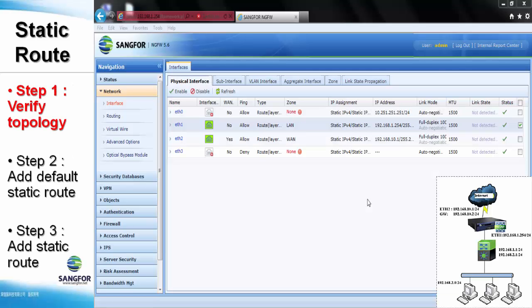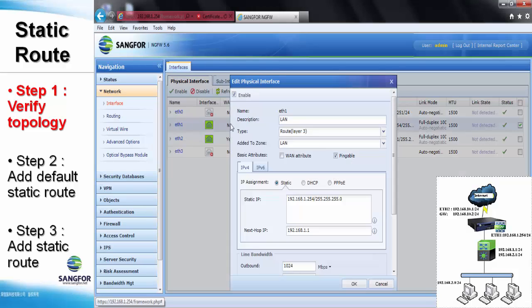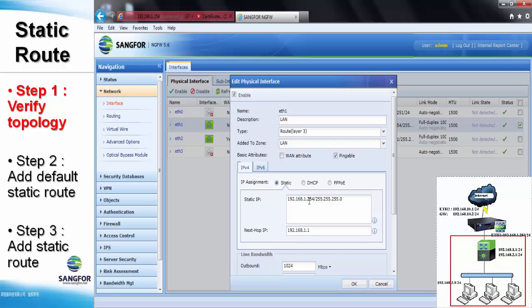Now we can practice configuring the static route. Here you can see the basic configuration with the directly connected network. We can look at the configuration in the LAN interface — it is directly connected to the 192.168.1.0 subnet with the next-hop address pointing to the core switch.